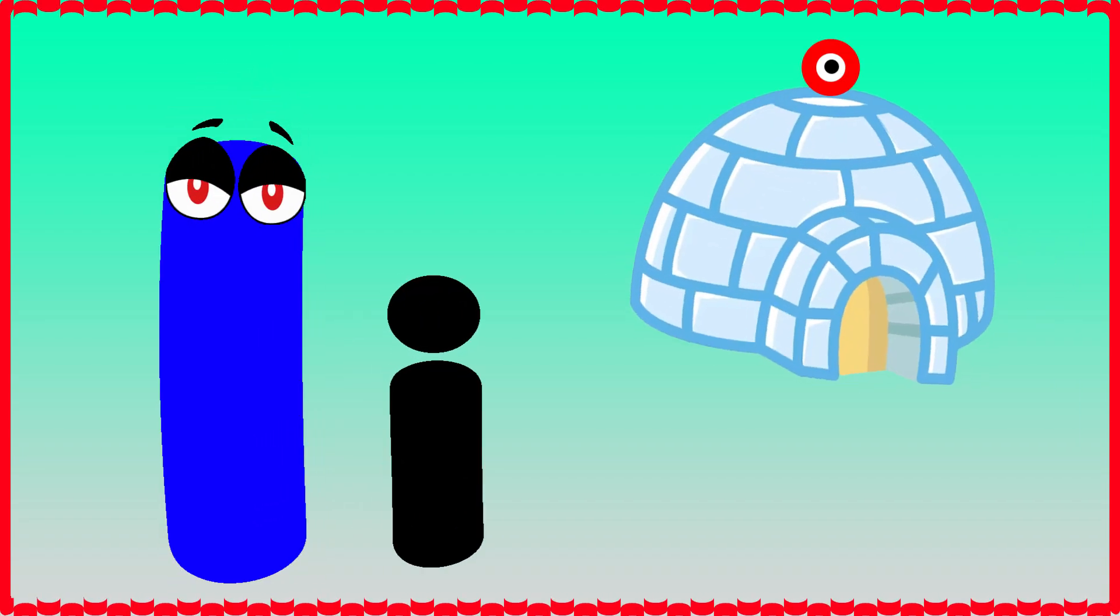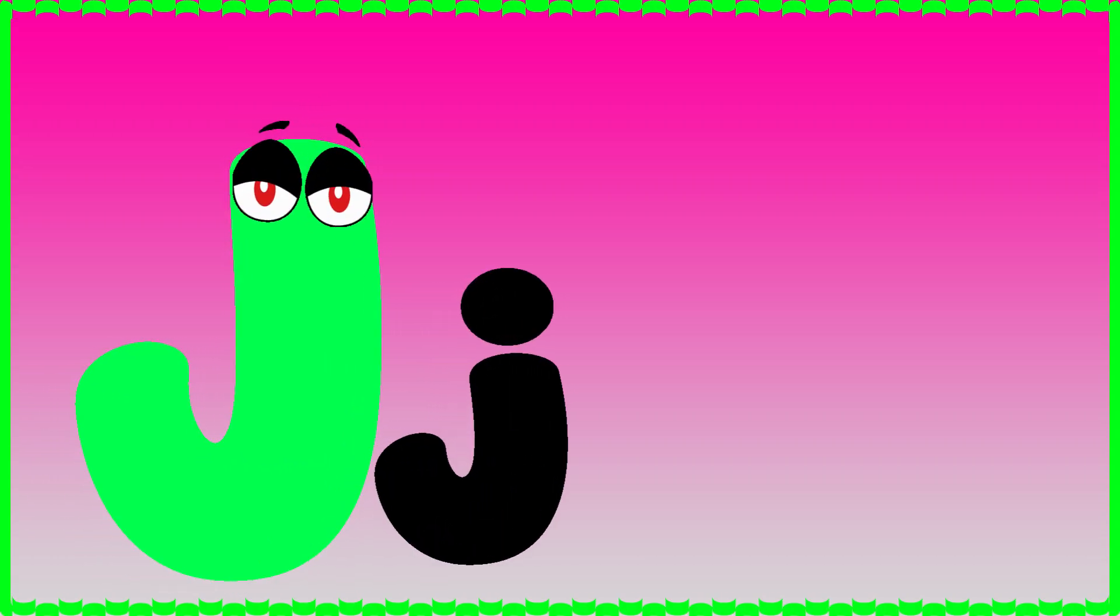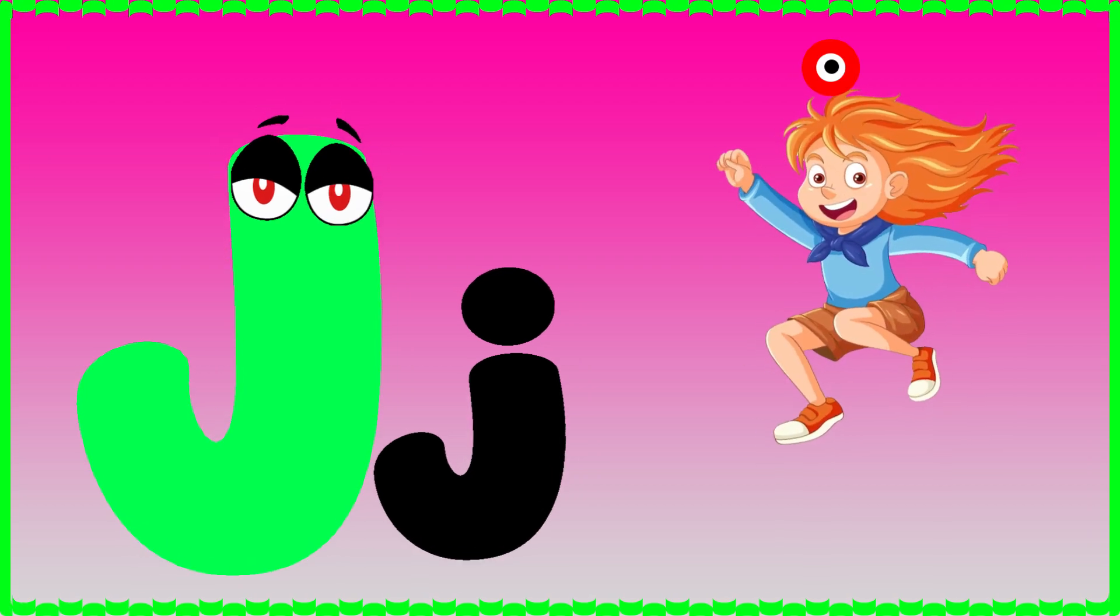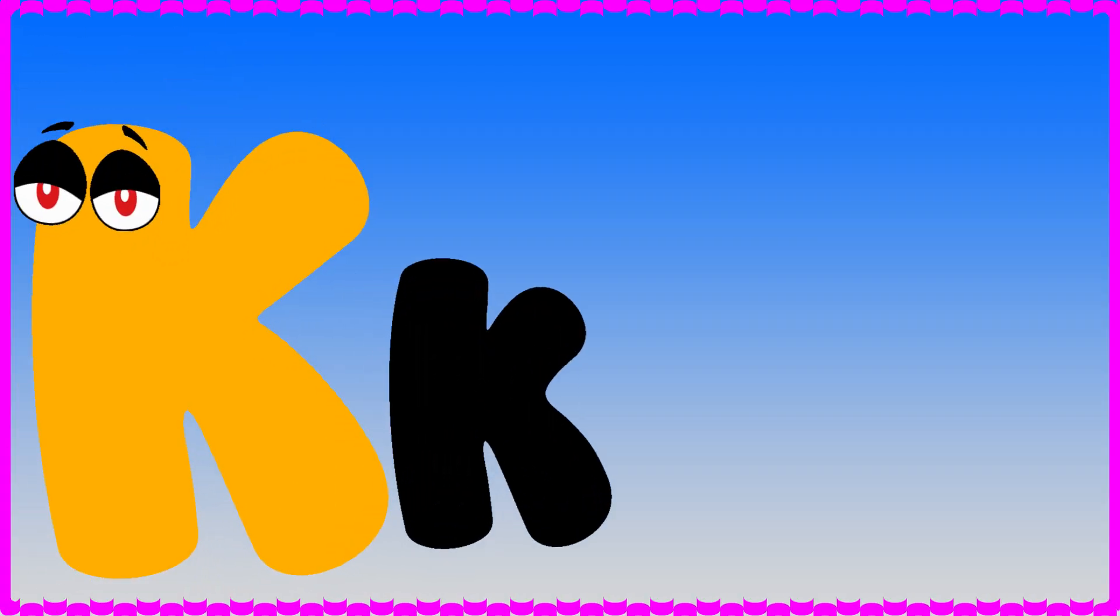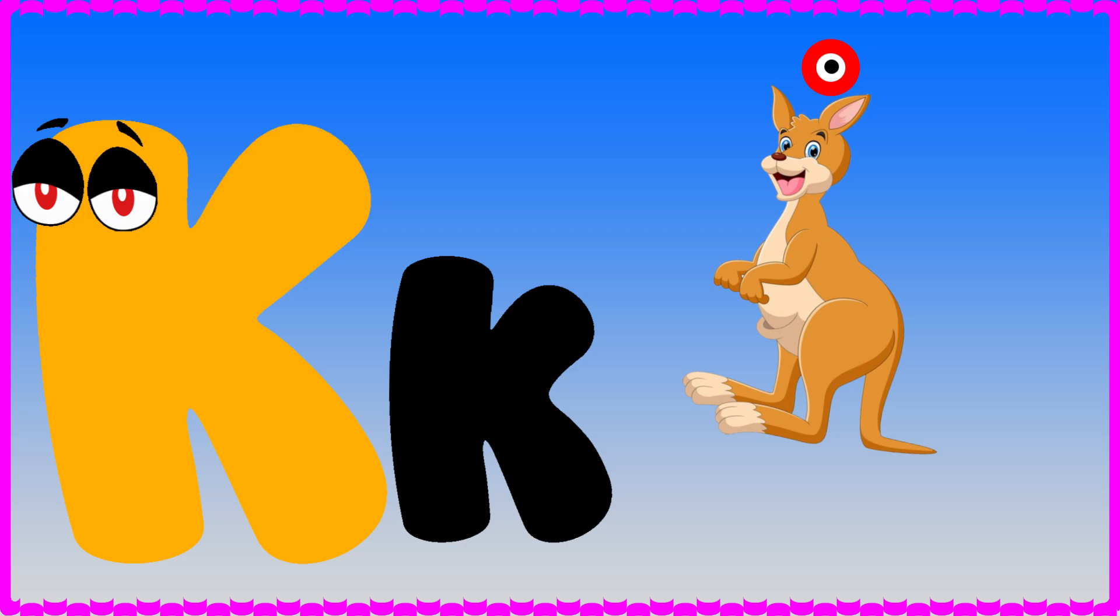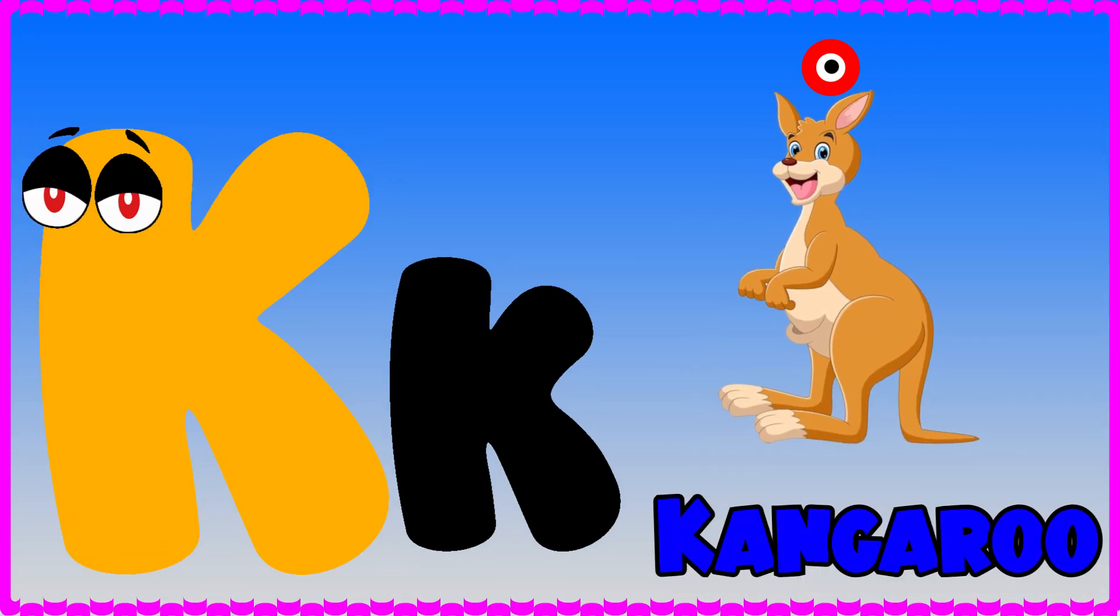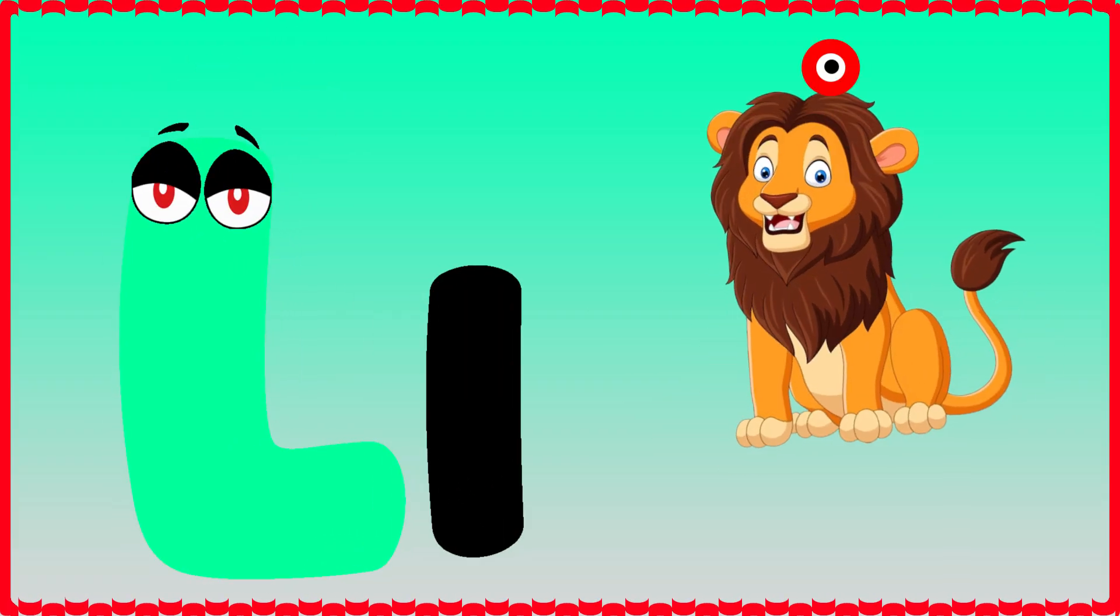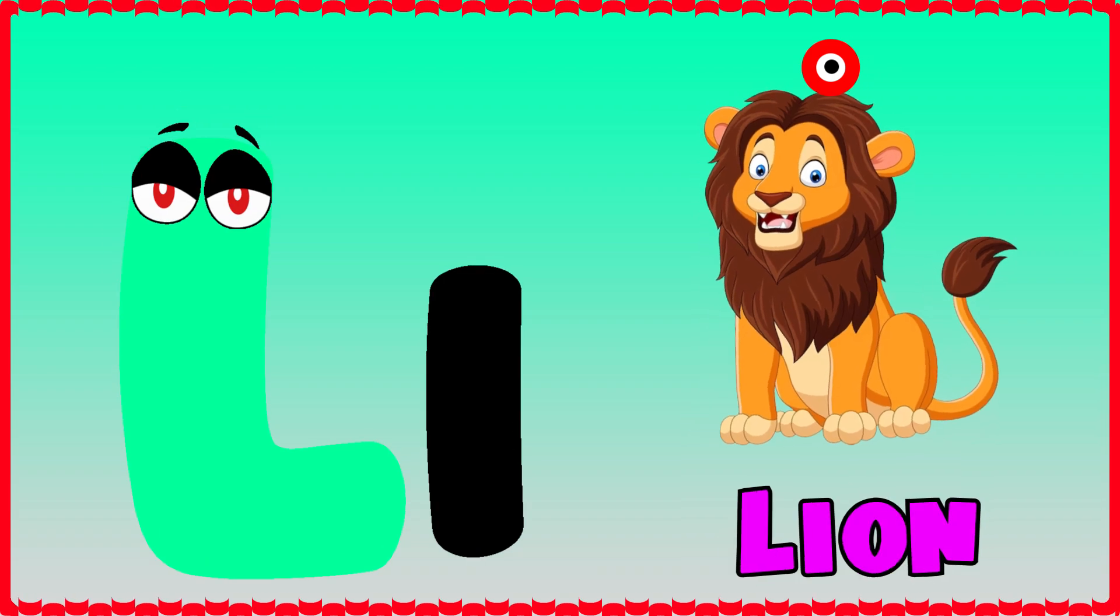I is for igloo, i-i-igloo. J is for jump, j-j-jump. K is for kangaroo, k-k-kangaroo. L is for lion, l-l-lion.